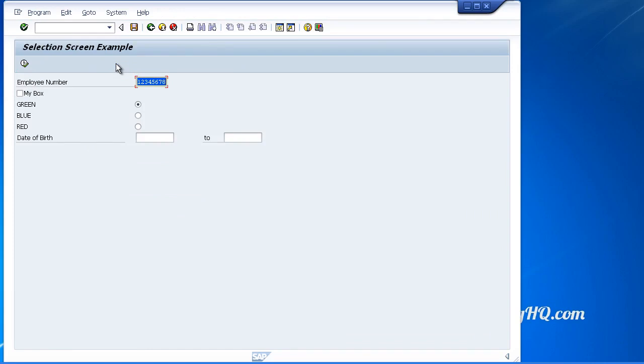Now when we run our program, we can see the proper text coming through that we declared in our text elements. And you know what? That is as difficult as it gets.